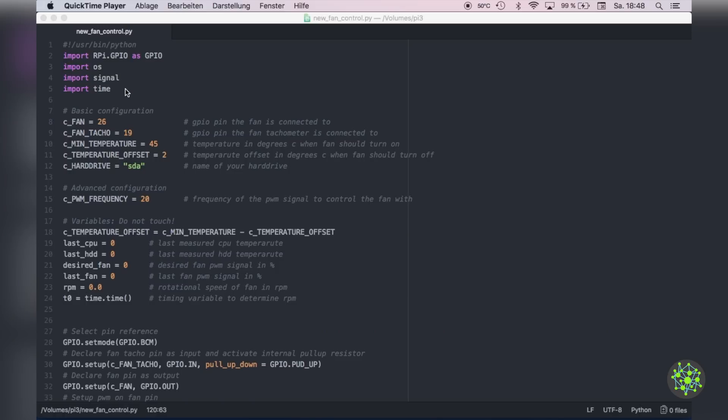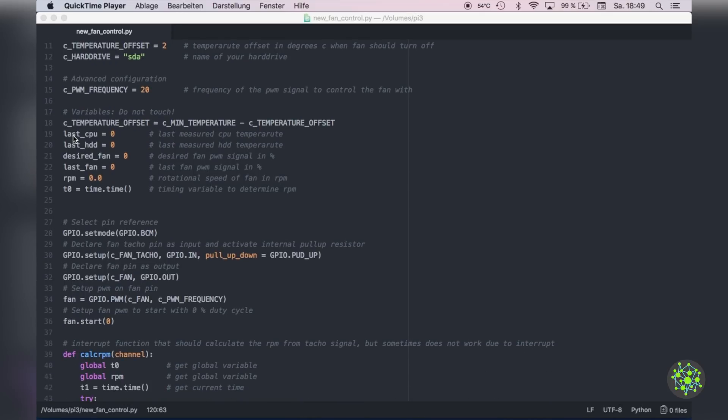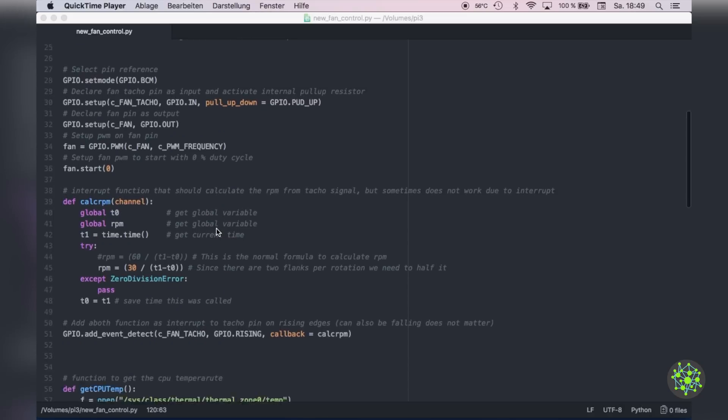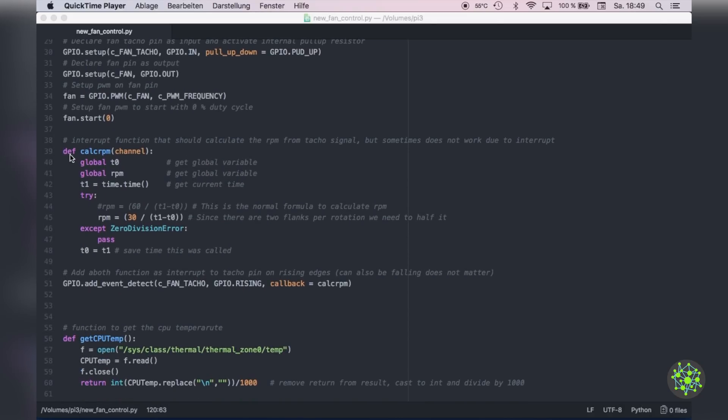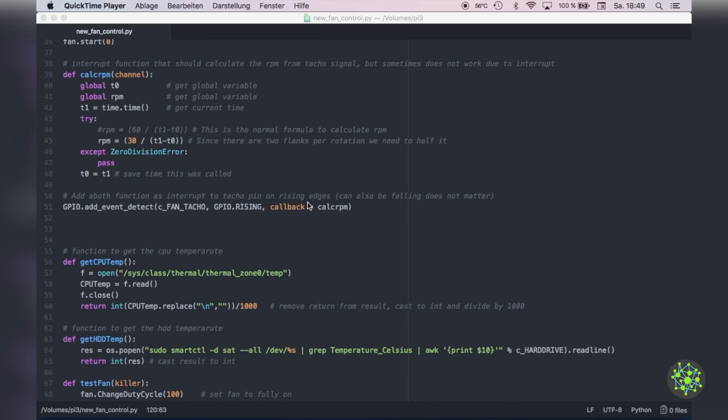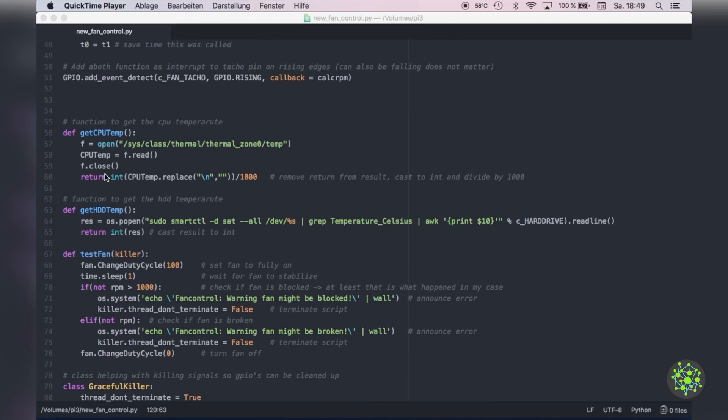Now we can go over the new fan control script which is a python script. Here you have the basic configuration like the fan pin and now also the speedometer pin, your min temperature, your offset and your hard drive device. And then there are some more advanced configuration for the PWM frequency and some do not touch variables. Then we are setting up all the GPIO pins, the speedometer pin with the pull up and the PWM pin with the frequency and start it. Then we've got a function which will calculate the RPM for us. We will add this as a callback to an interrupt on the speedometer pin.